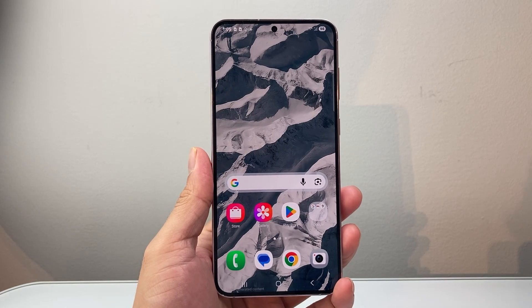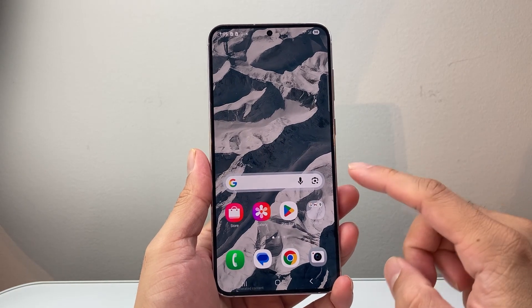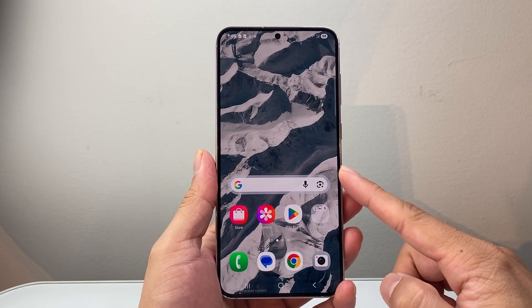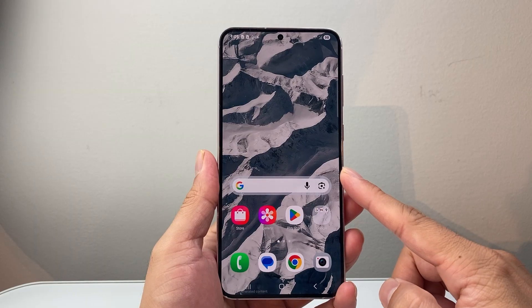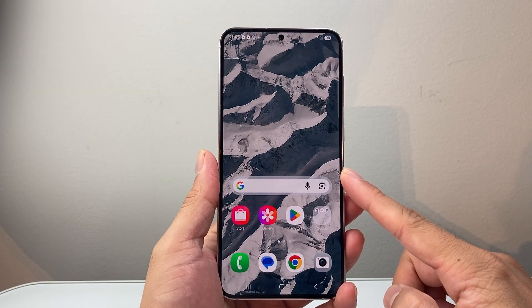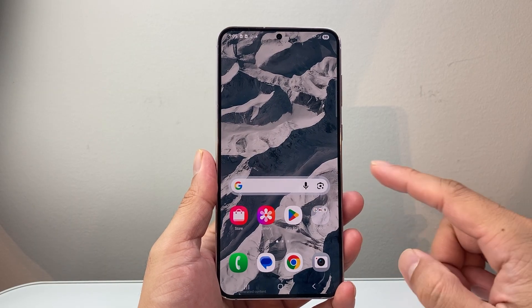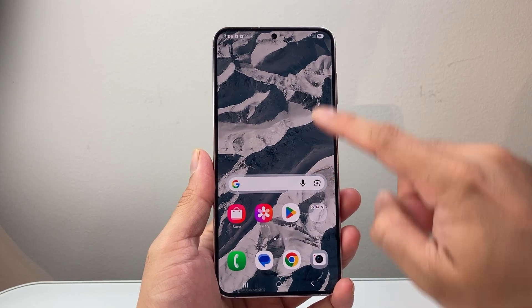Hey everyone, Tech Nementra here with a video for you guys. In today's video, I'm going to show you how to turn off developer options on an Android phone. So let's get started.